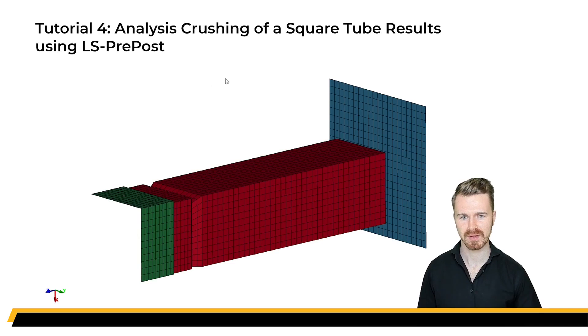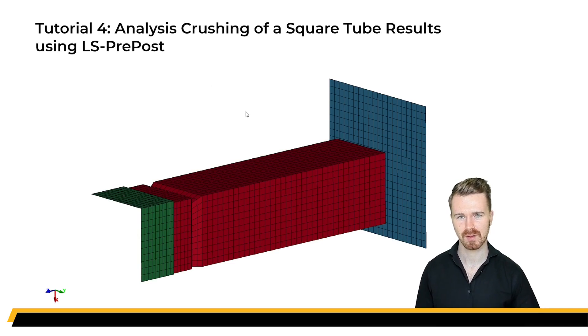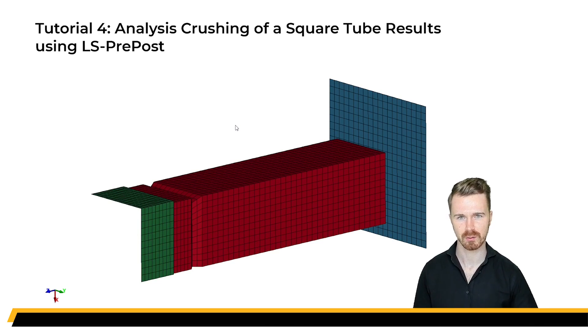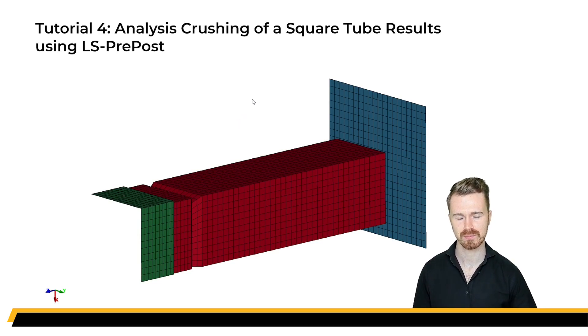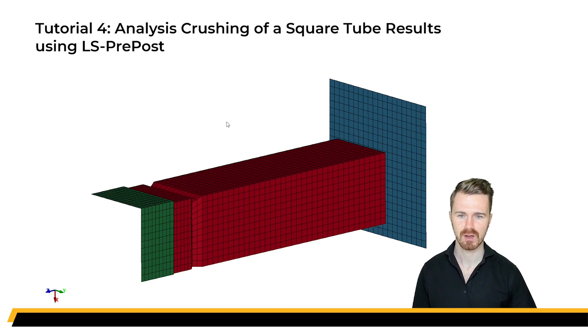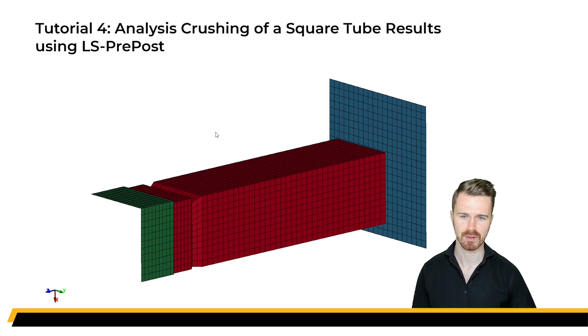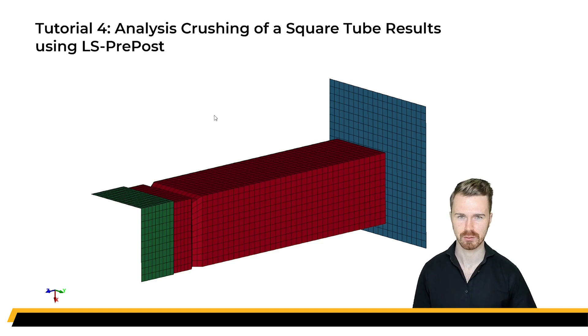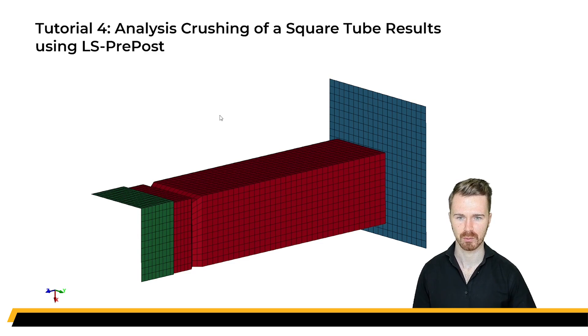In the first video, we began by meshing these parts, and in the second video, we set up the simulation using the necessary keywords in LS PrePost. For the third video, we checked that the model was sound, and we then submitted the job using LS Run. So if you haven't already seen those videos, I would suggest you do so before starting this one.